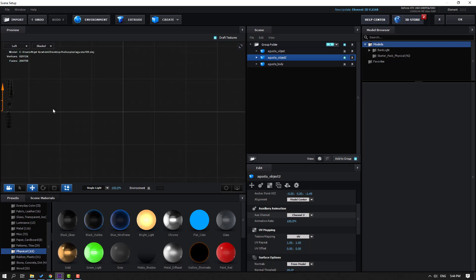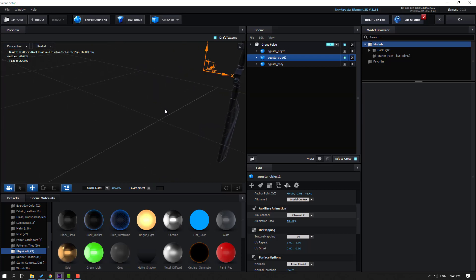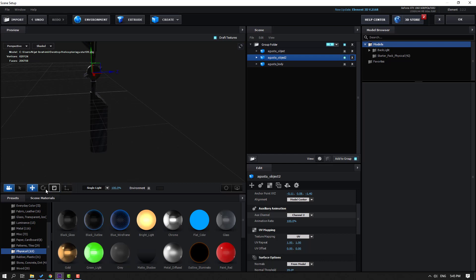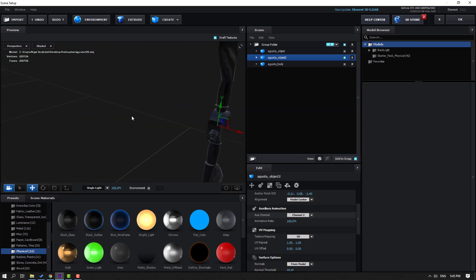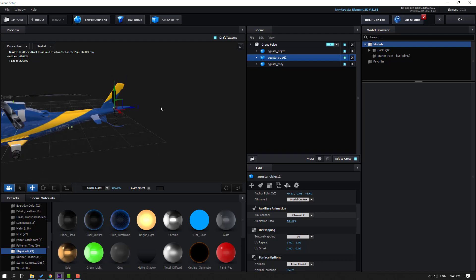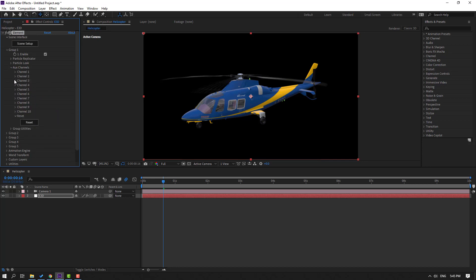Change the view to Left. Move to here and change back to perspective. Move to the right, click the icon again, and select the rotate tool. Enable all models, click OK.